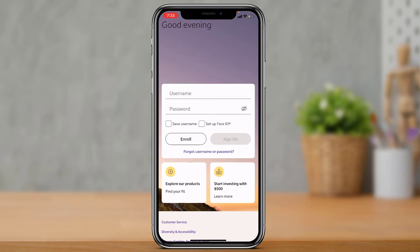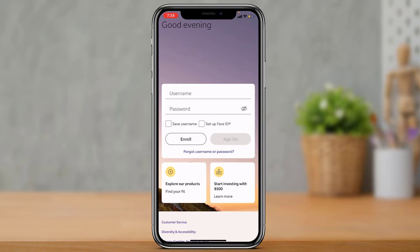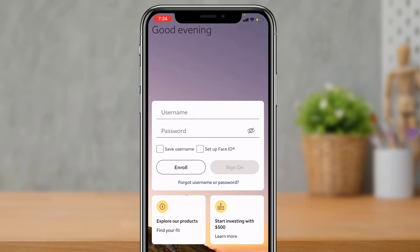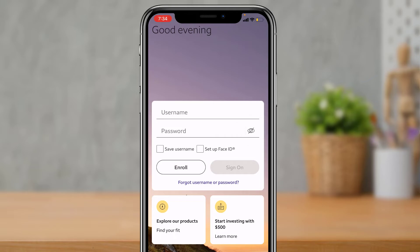In this video we are going to learn how to log in. In the box that says 'Username,' enter the username of your Wells Fargo account, then enter your password in the second box. If you're not sure whether you've typed your password correctly, tap the eye icon on the right-hand side to verify what you've entered.